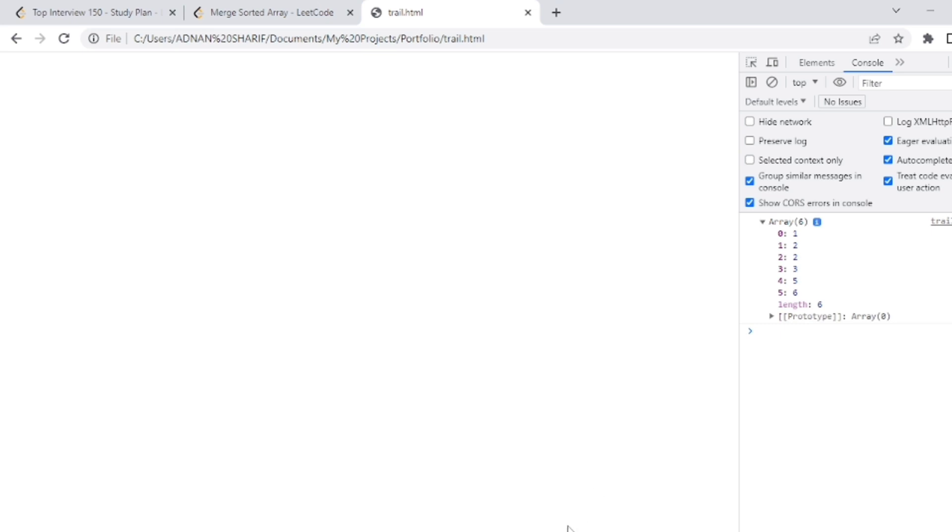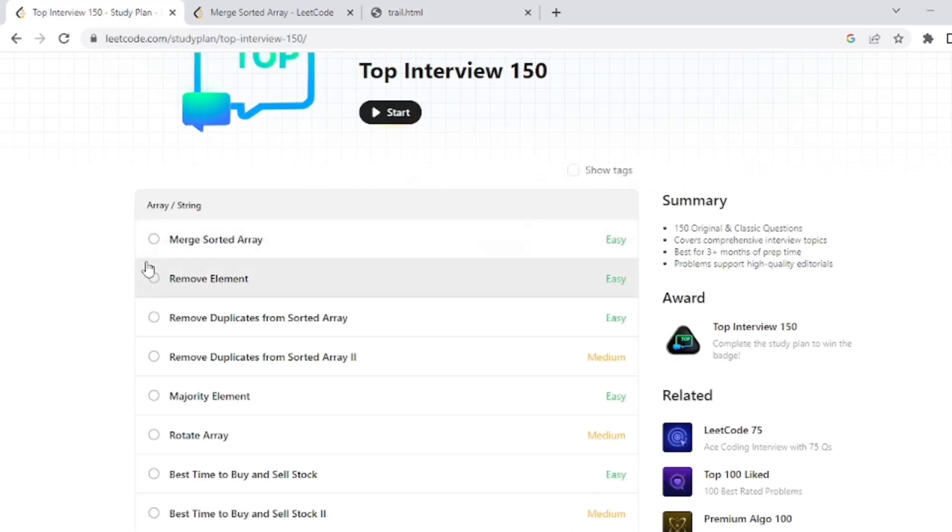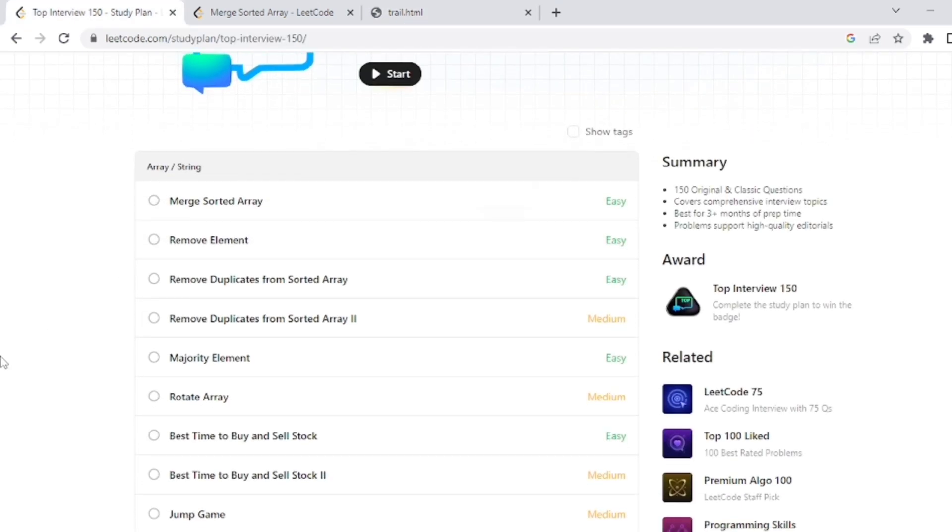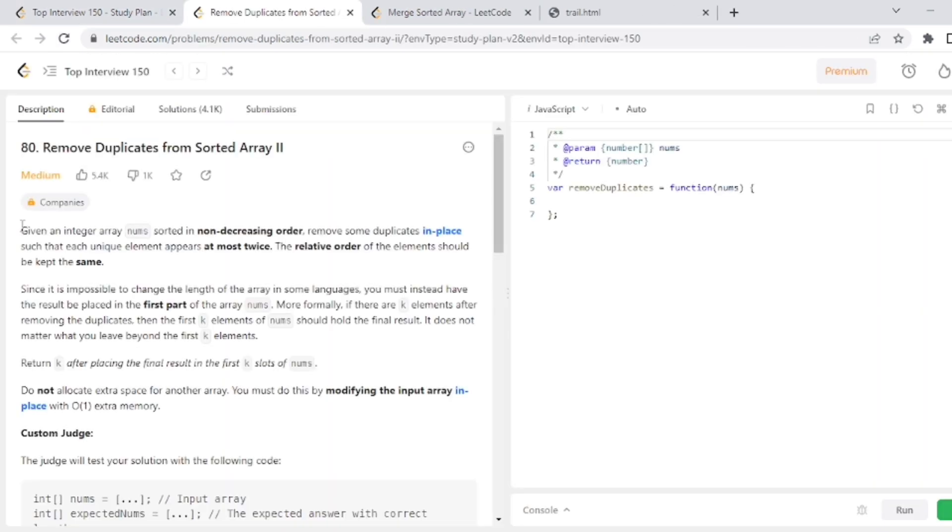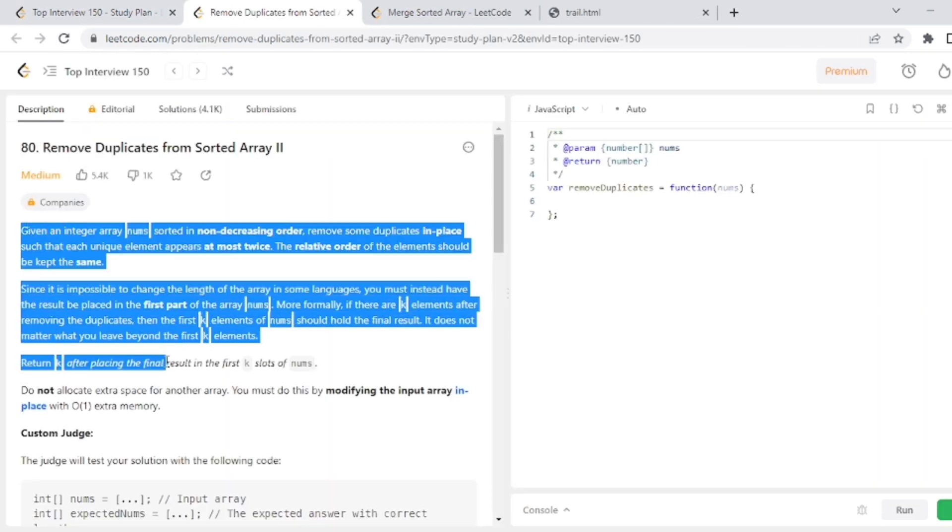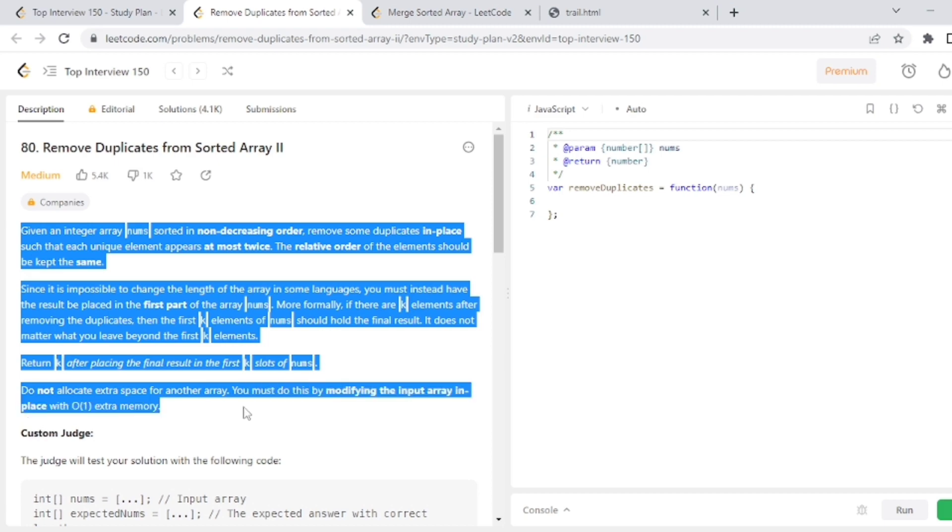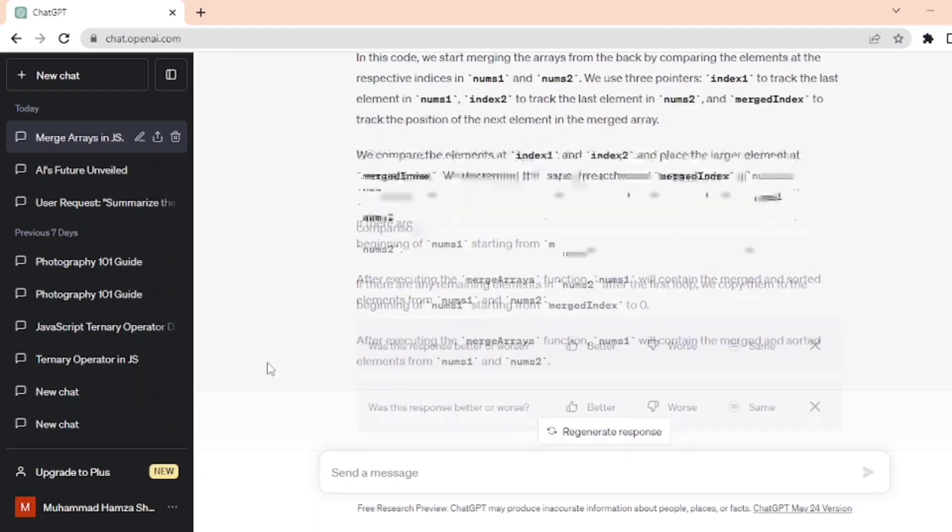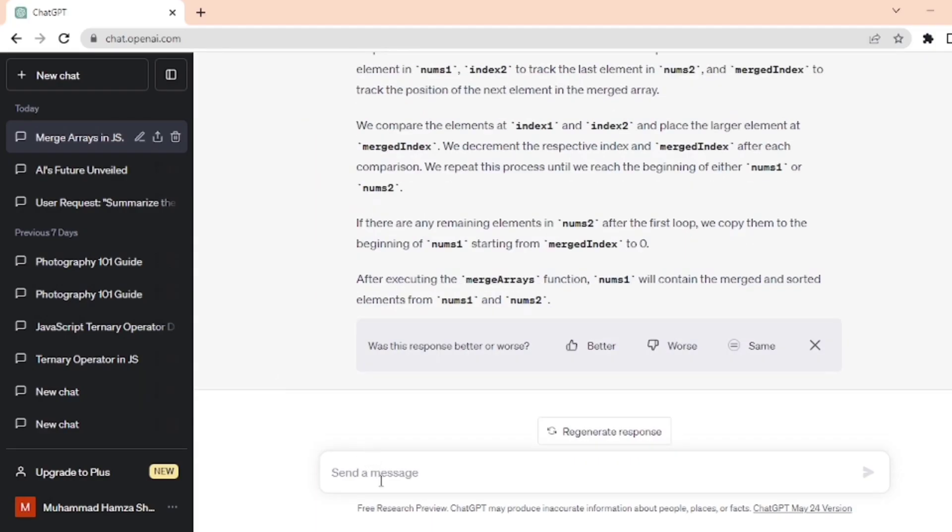Let's move to the second problem of difficulty level medium. I select this problem, remove duplicates from sorted array, and here we follow the same method: copy the statement and paste it as a prompt in ChatGPT.